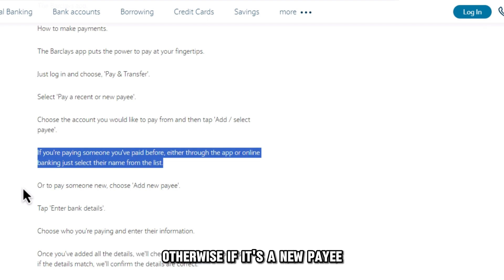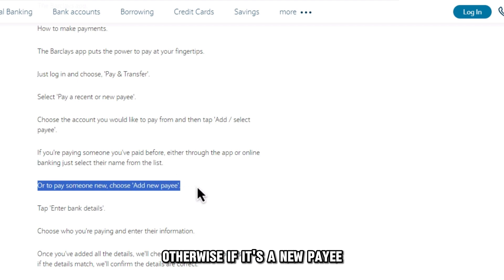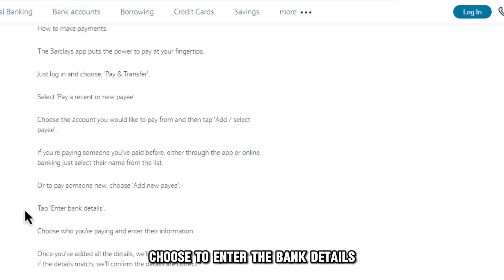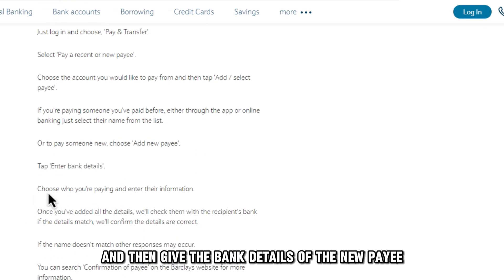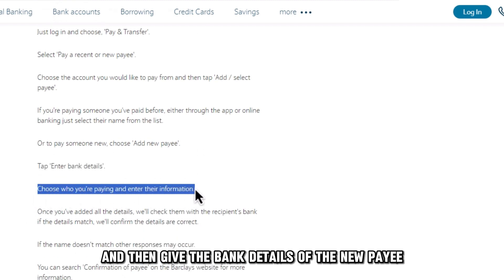Otherwise, if it's a new payee, tap the Add New Payee option. Choose to enter the bank details and then give the bank details of the new payee.